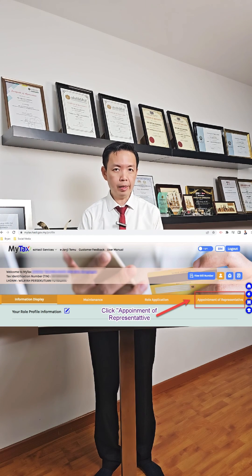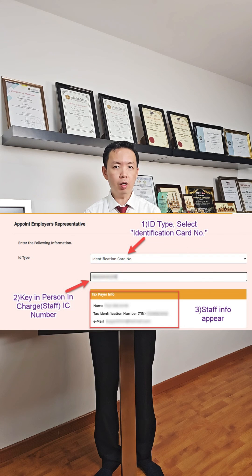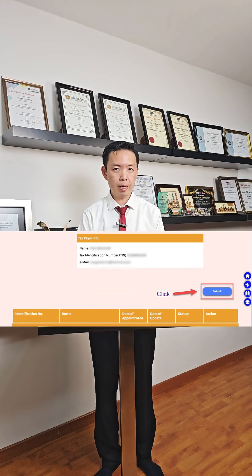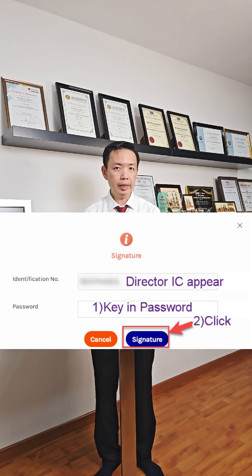Click on profile and click on appoint a representative. For ID type, select identification card number. Key in your staff or person in charge IC number and the person details will show automatically. Click submit and the director IC number will appear. Key in the password and click signature to submit the application.